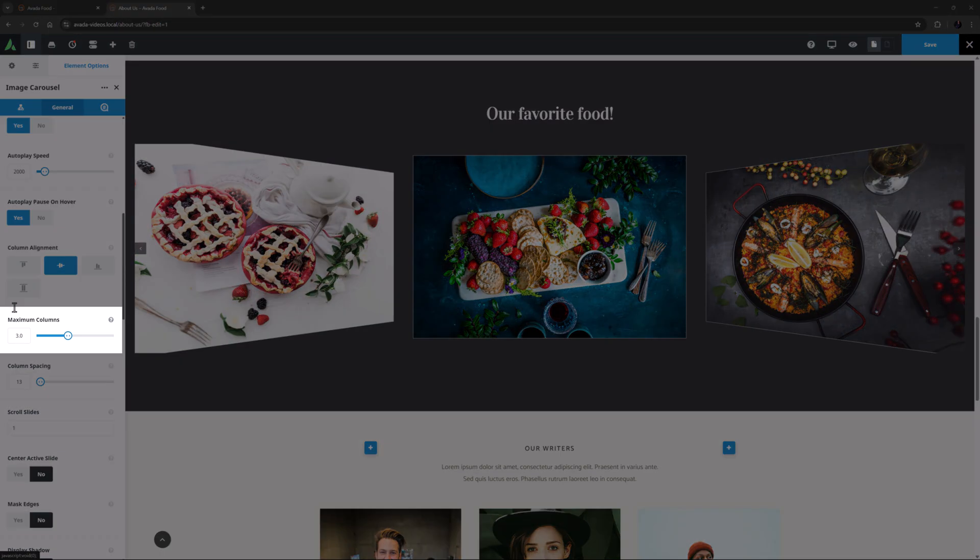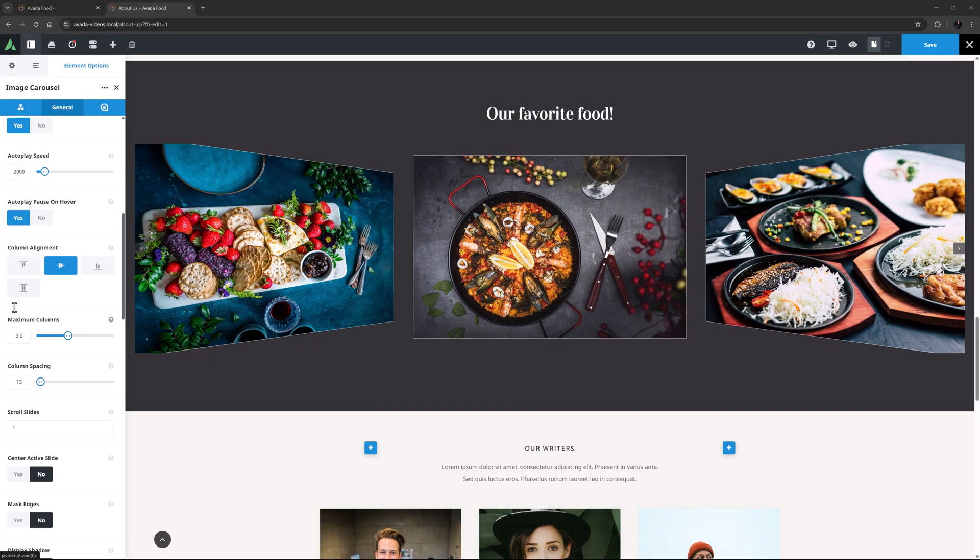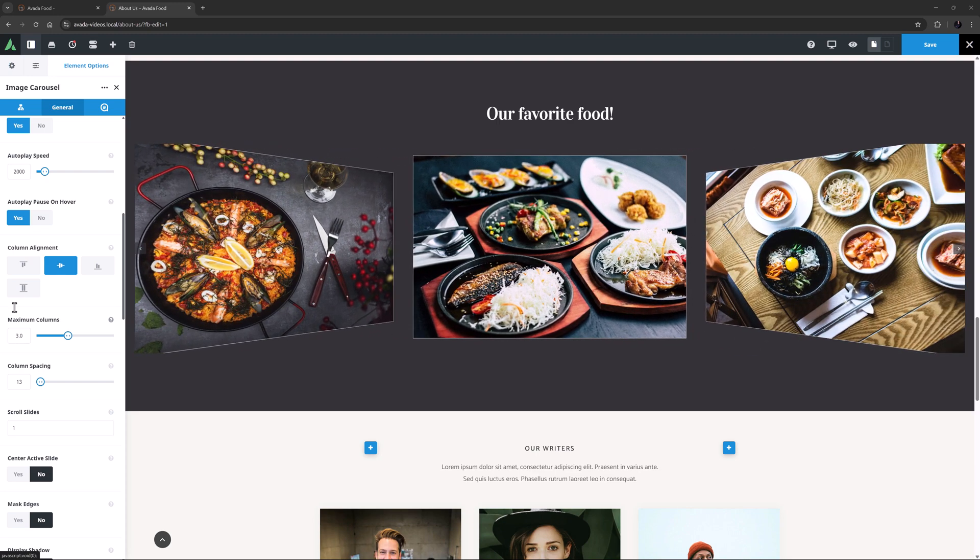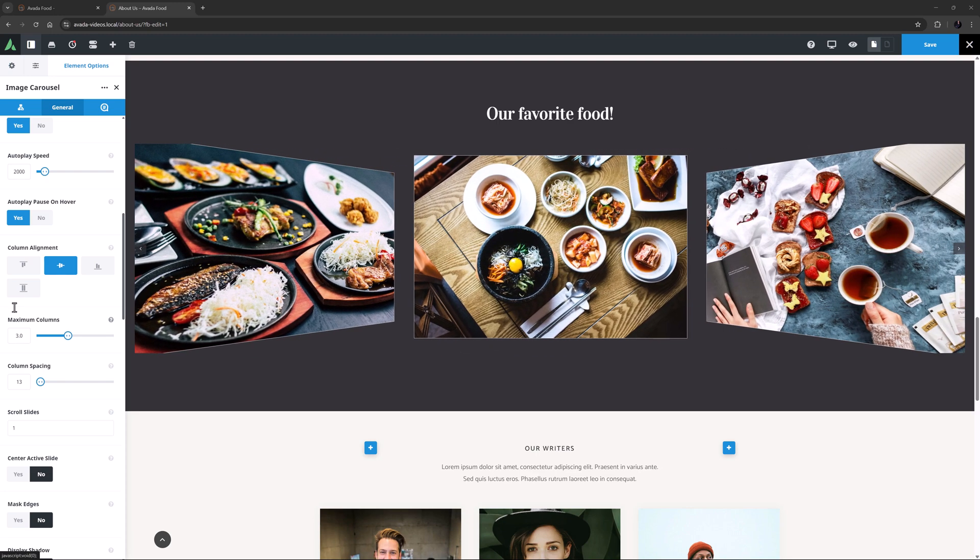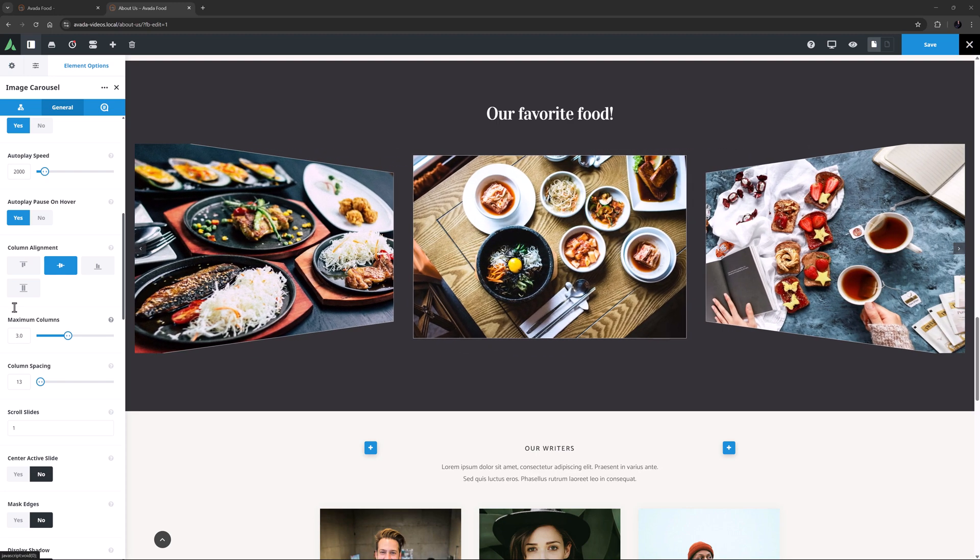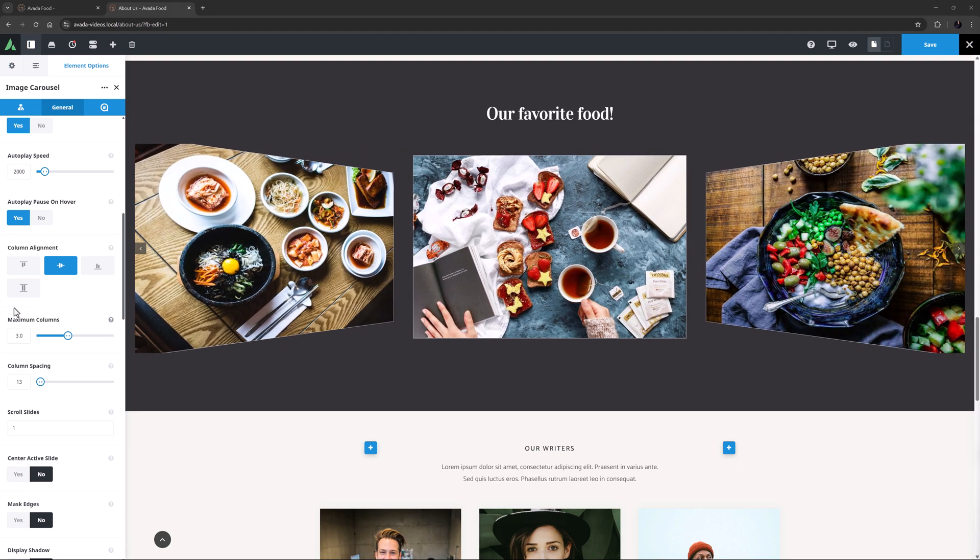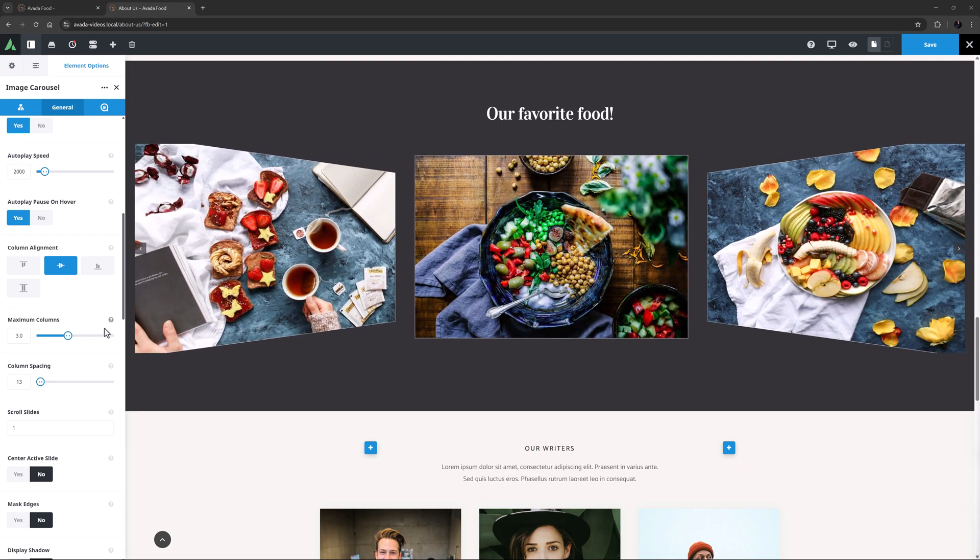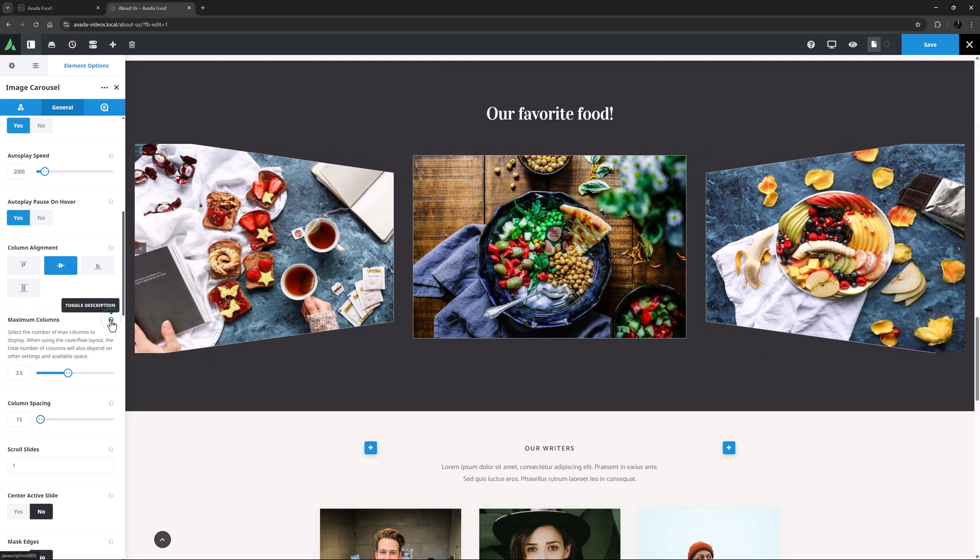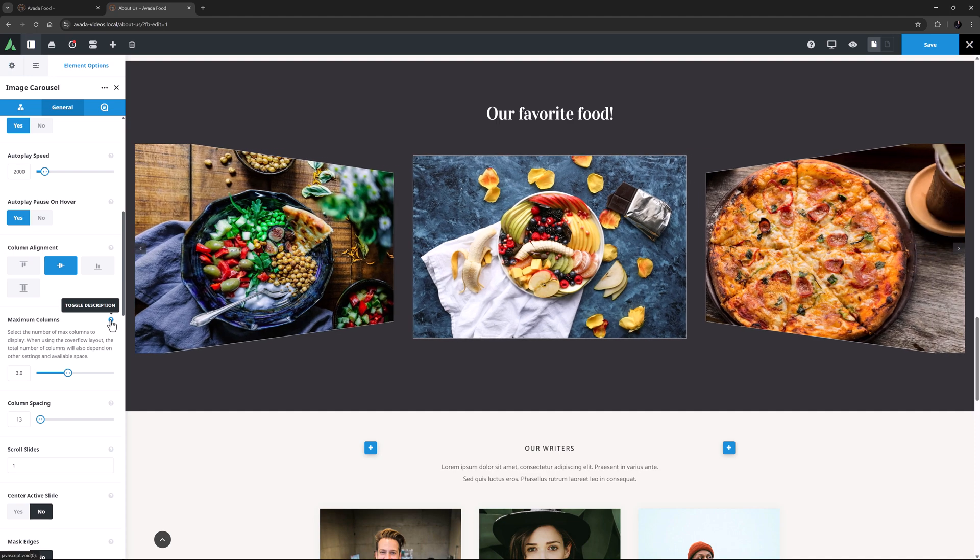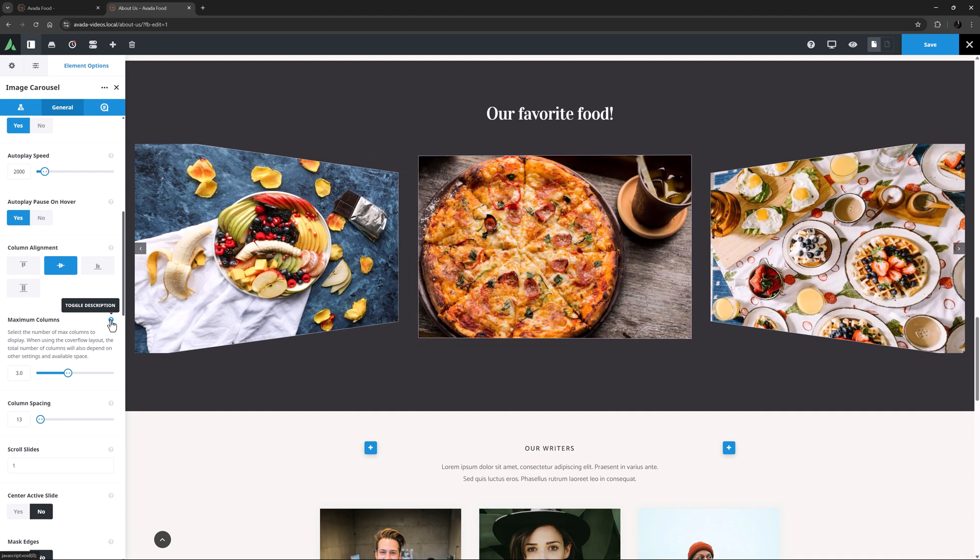The next option is Maximum Columns, and here I think 3 looks good. The more columns you have, obviously the smaller the images will be. You can set this from 1 to 6, including half column increments. And just note, as the description explains, when using the Cover Flow layout, the total number of columns will also depend on other settings and available space.